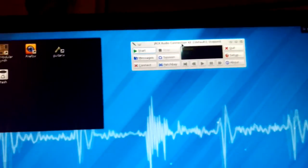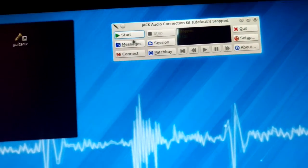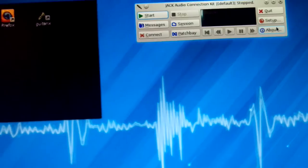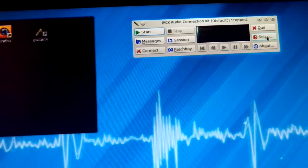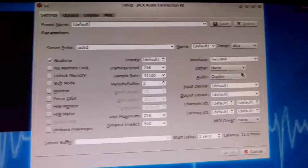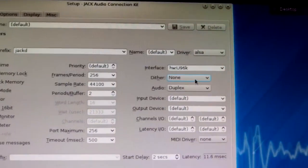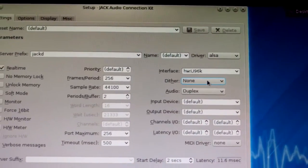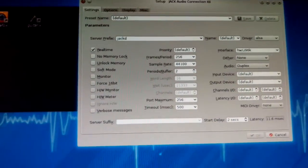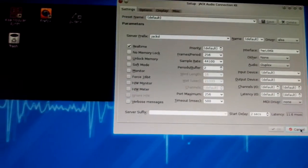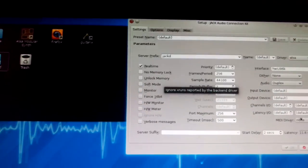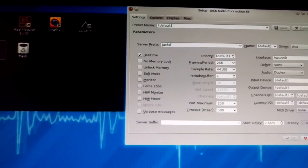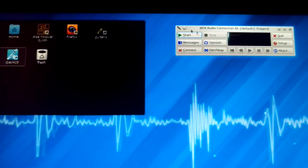Here is JACK, QjackCtl control. I have it set up to use the hardware at 96k because that's what the new firmware pushed it to. It's running in real time at 441, nothing special about it.